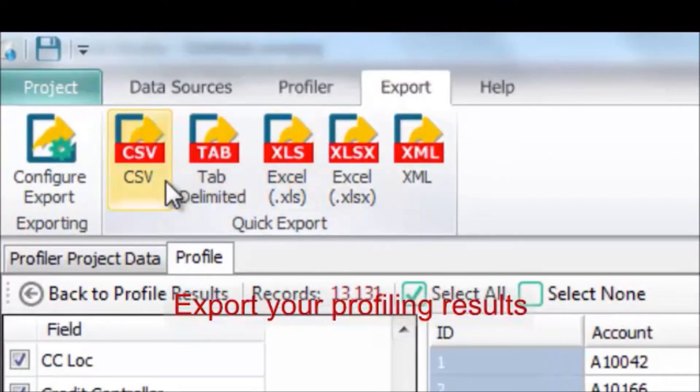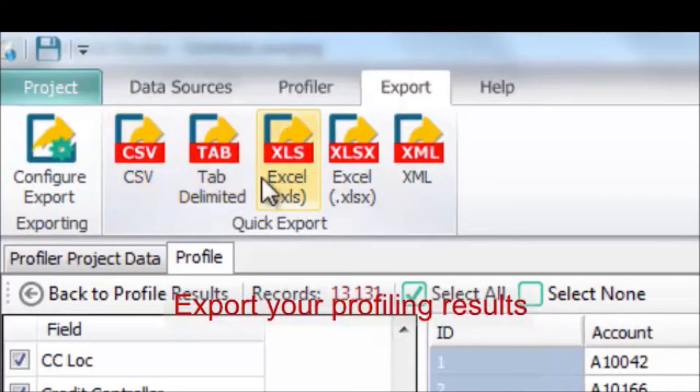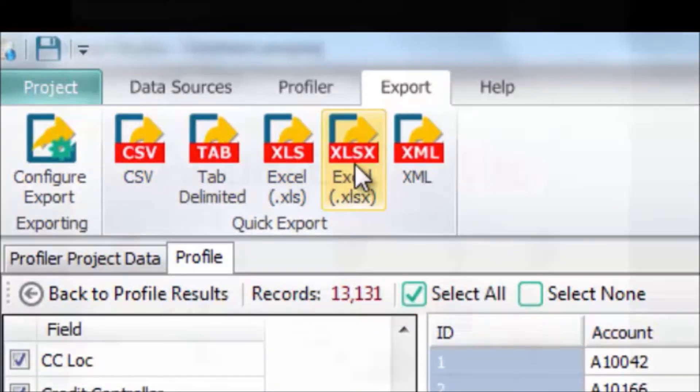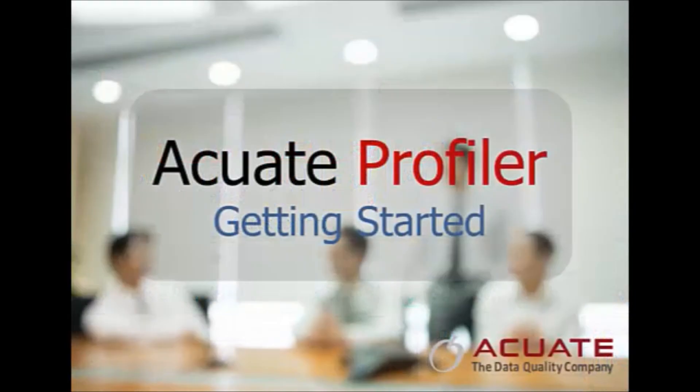You can then output the data to one of many different formats.